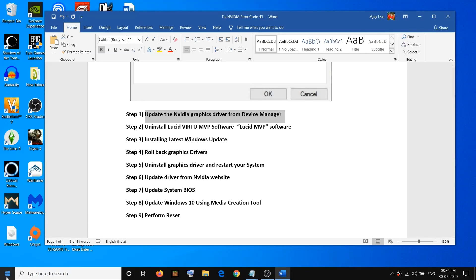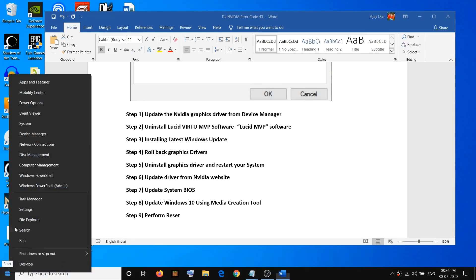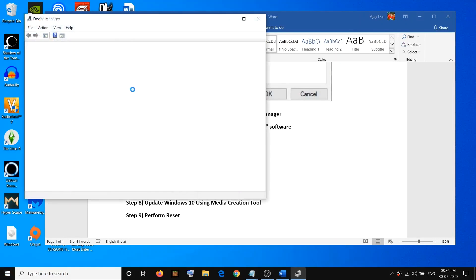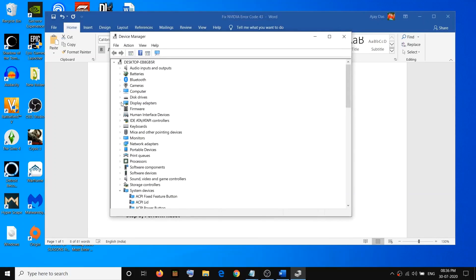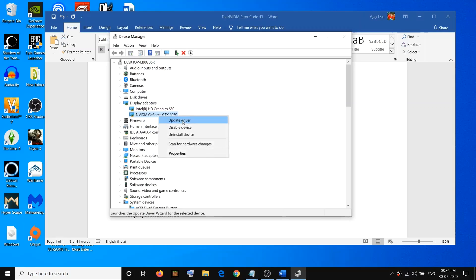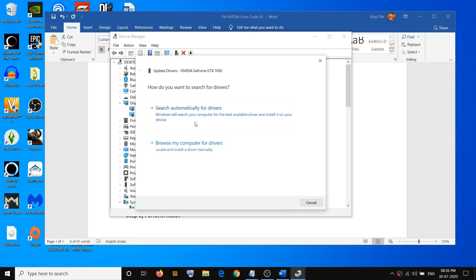Go to the Start menu, right-click on the Start menu, and then click on Device Manager. Expand the Display Adapters, select your Nvidia graphic card, right-click it, then click on Update Driver and click on Search Automatically for Drivers and install the driver.